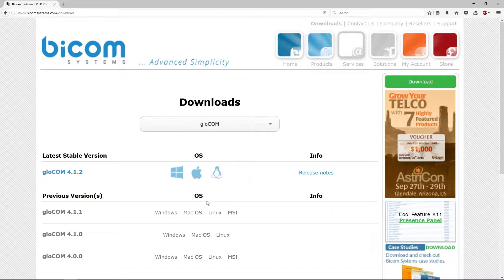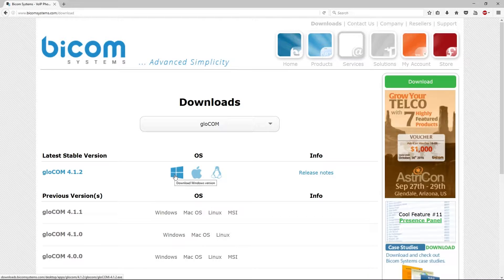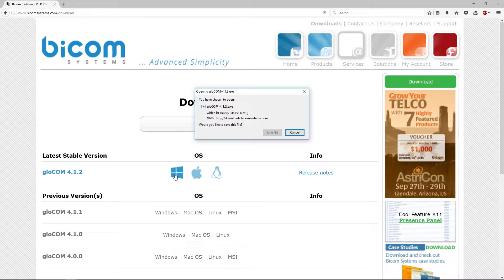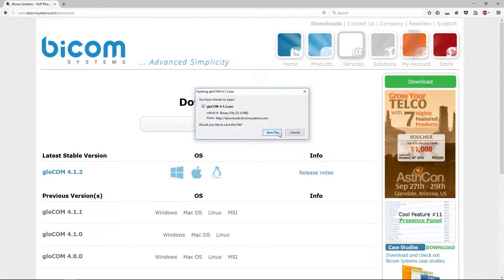Download latest stable version available for your operating system. Save and run the installation file.